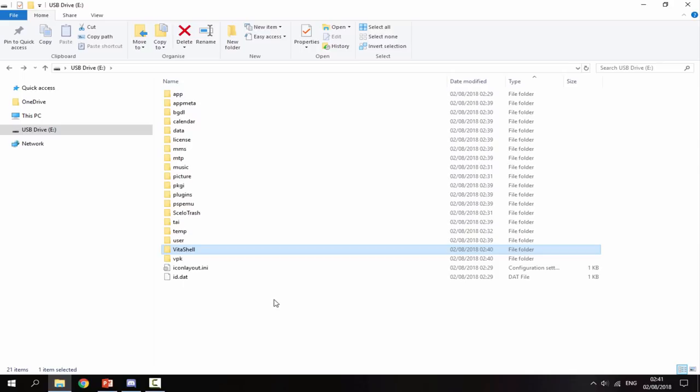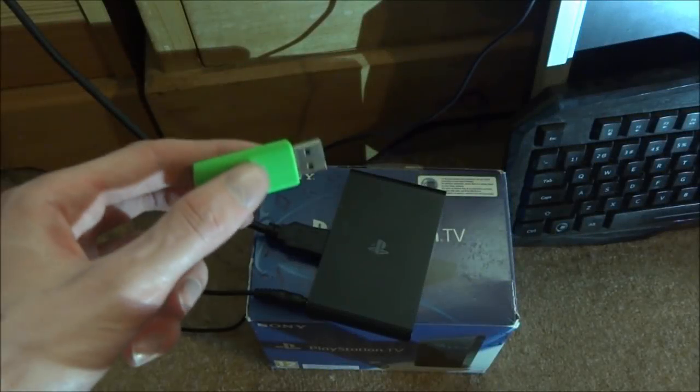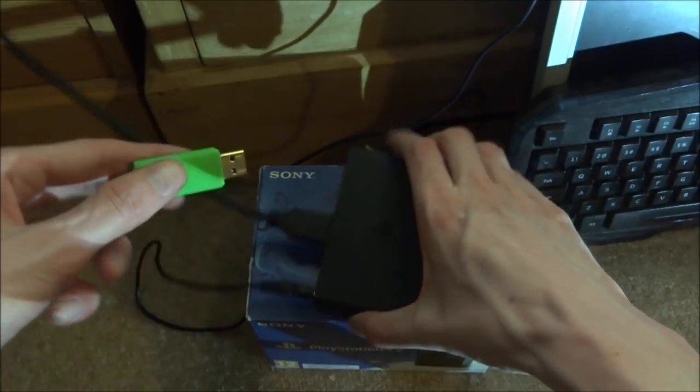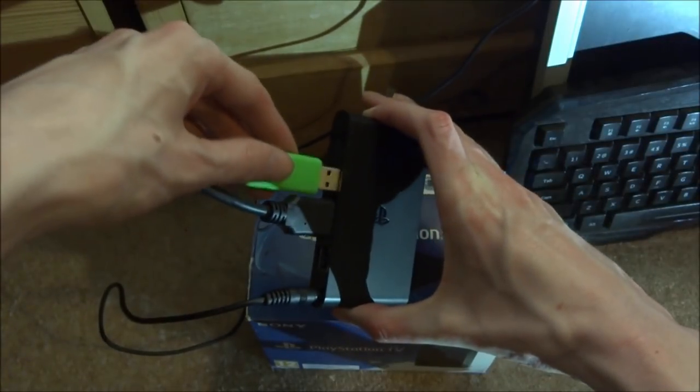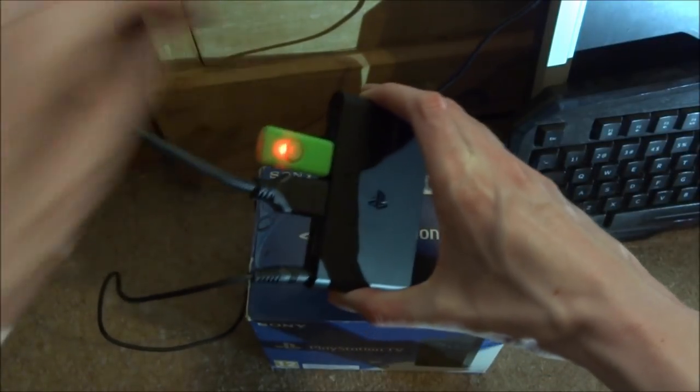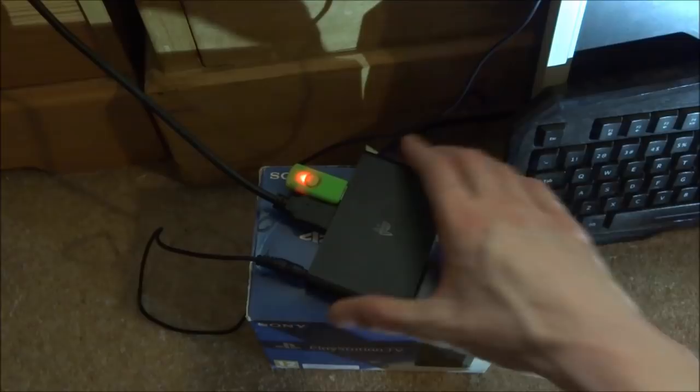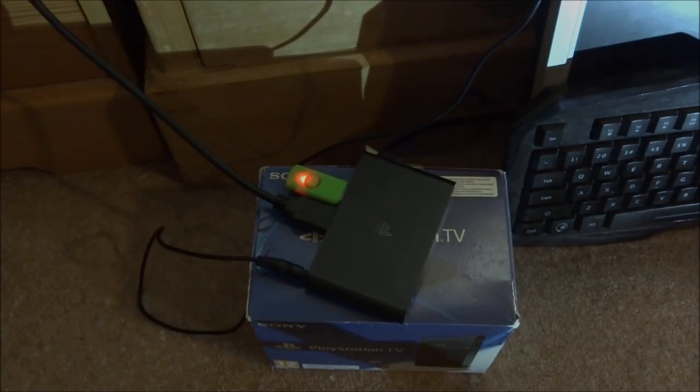Right, guys. So what you do now is just get your USB or hard drive and you just plug it into the back of the PSTV. Just like that. Give it a few seconds to load up. And then I'll show you guys what to do on the PSTV.